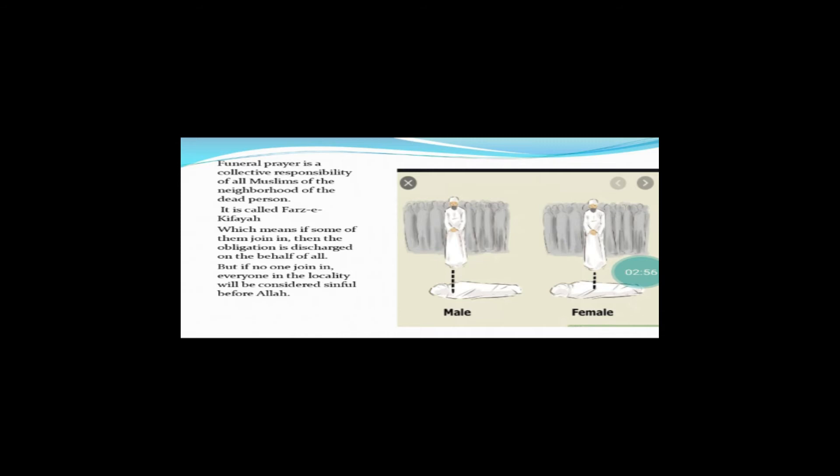It means if some of them join in, then the obligation is discharged on the behalf of all. This means if a person is discharged on the behalf of all, which means if a person is discharged on the behalf of all.